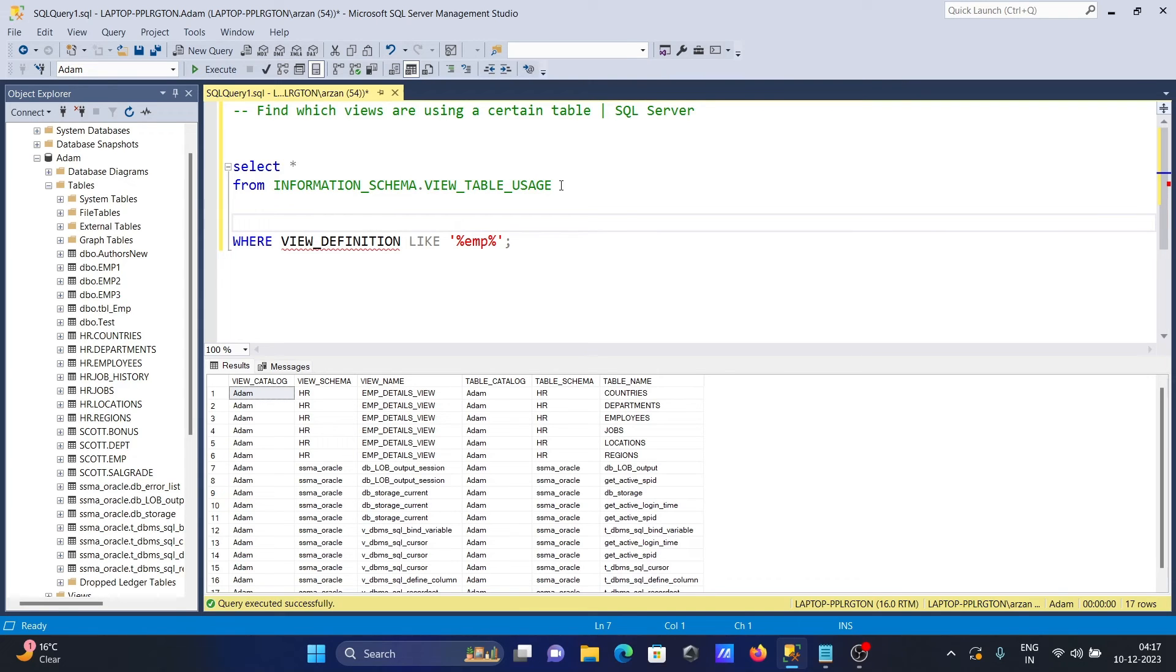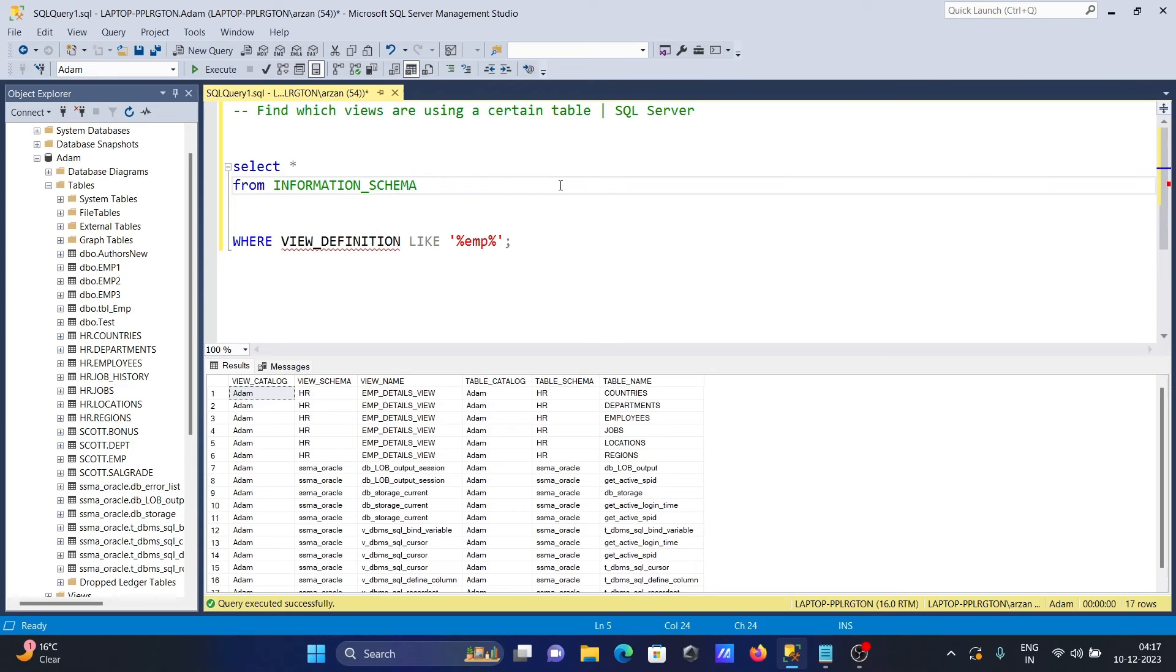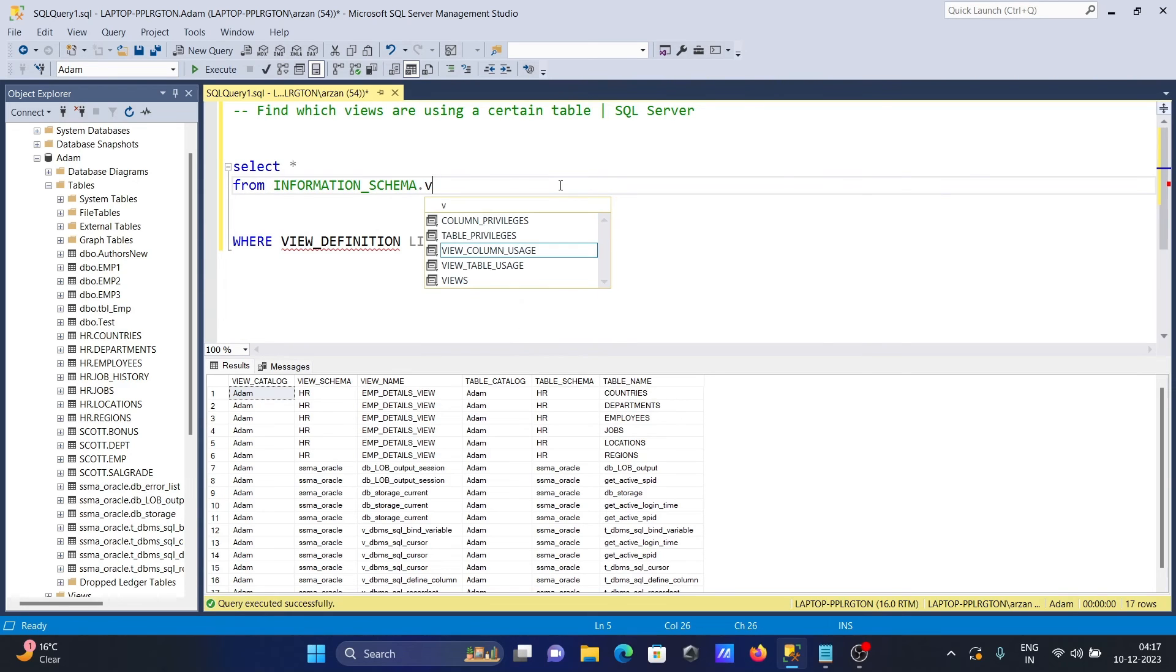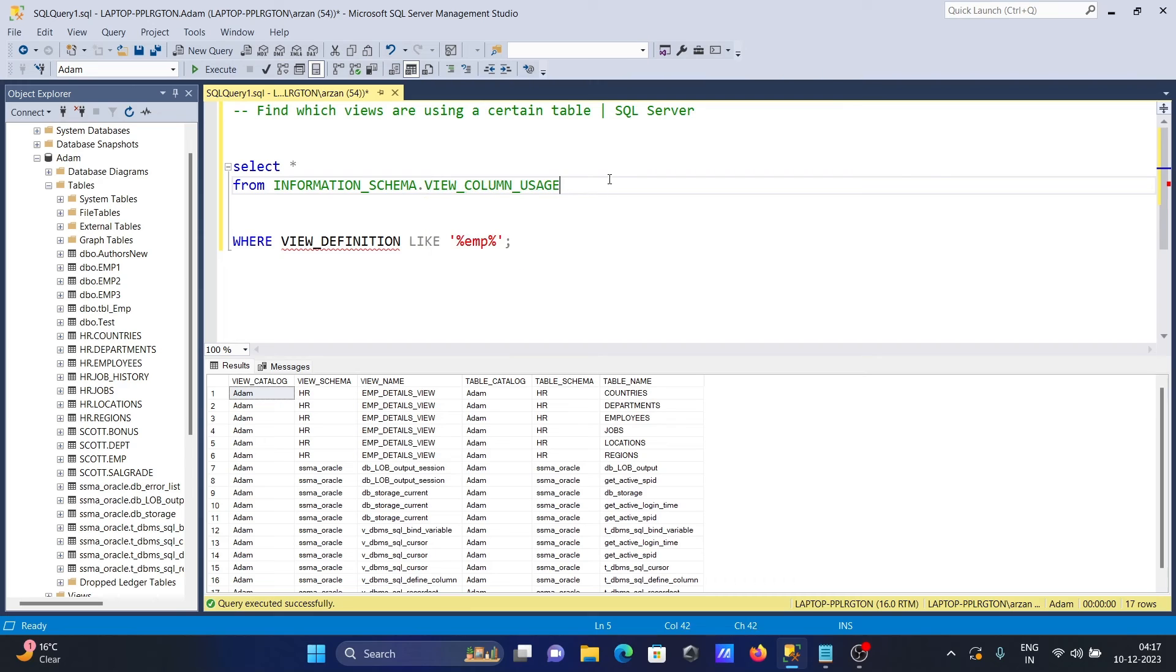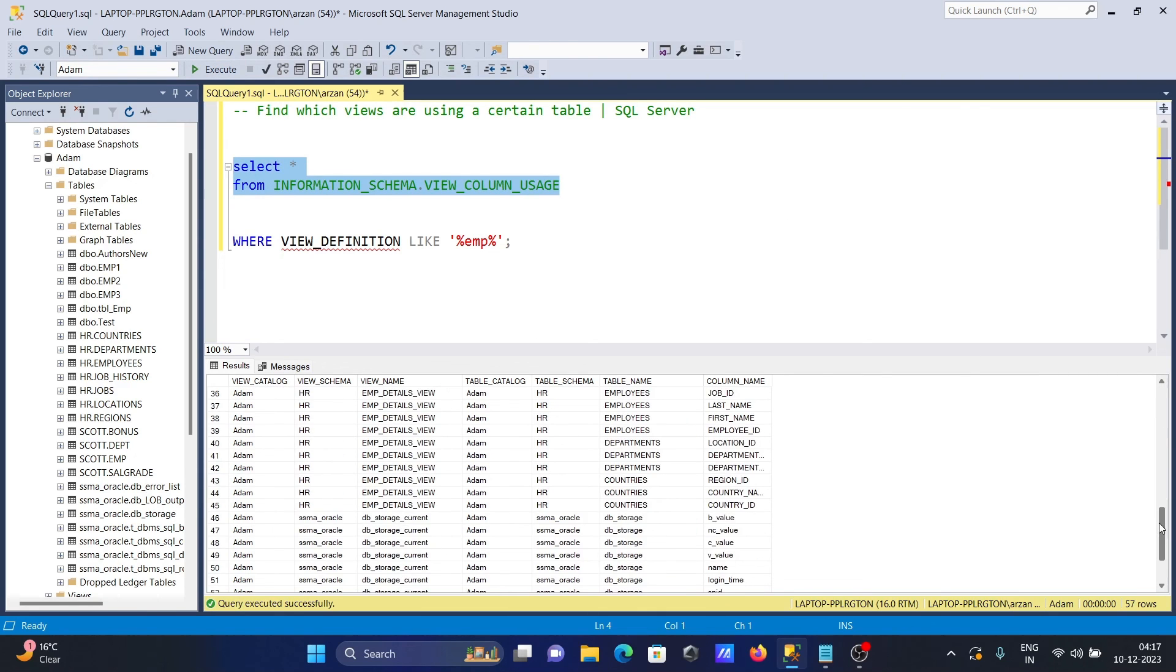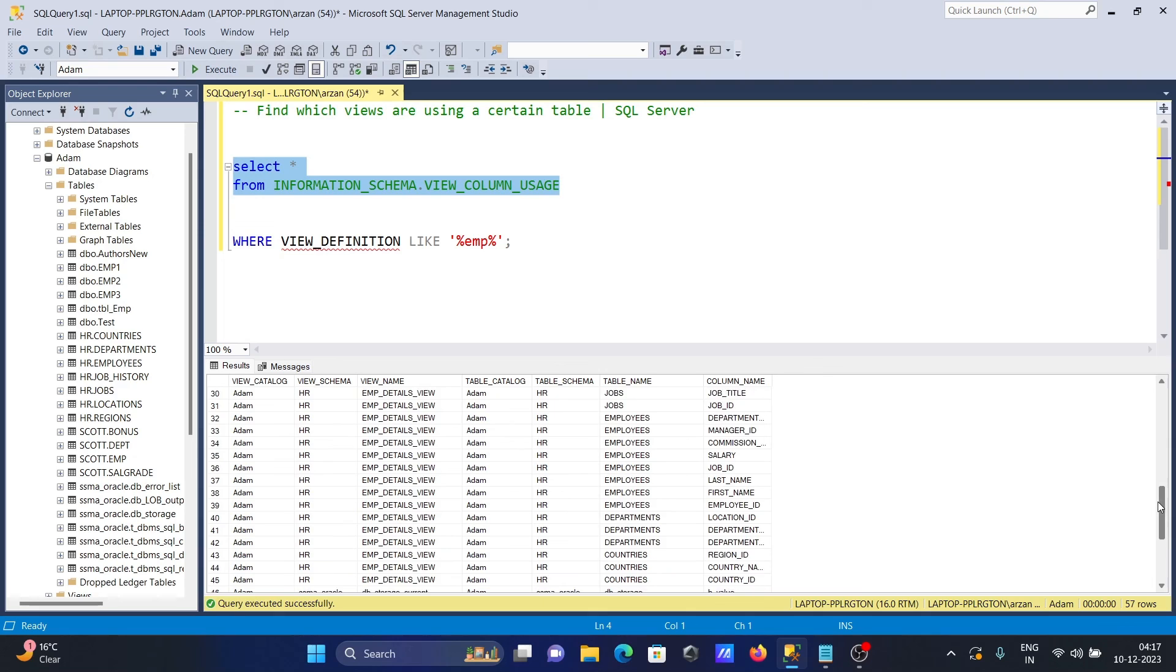There's one more thing - if you want to display column related information, write view and here view column uses. This will give you details about the columns. You can see the column names here for EMP.